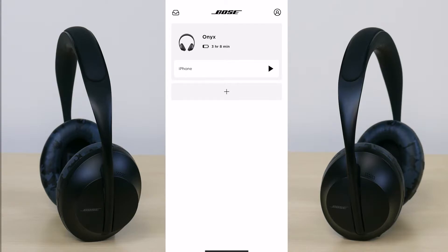Below that it says iPhone, which is the device I have it currently paired to, and then below that there's a plus logo. The plus logo means that if you're trying to add a new Bose product such as a soundbar, earphones, or headphones, you can simply press the plus to pair it with the app and your device.